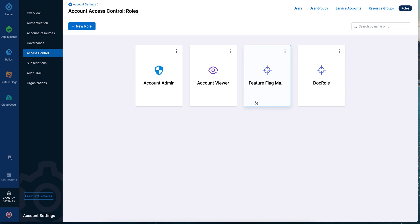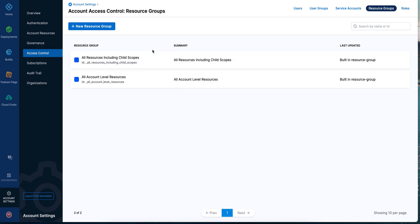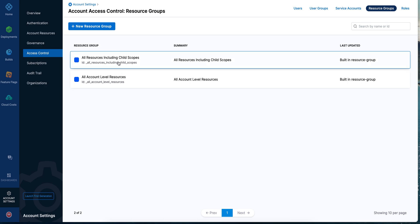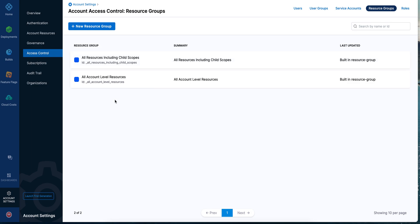Likewise, in resource groups, we can see that there are two built-in resource groups provided by Harness. The first one is 'All Resources Including Child Scopes,' which means it will include the resources in any org or project that's created within this account. The 'All Account Level Resources' specifies the resources which are only within this account level and are not propagated to the org or project level.